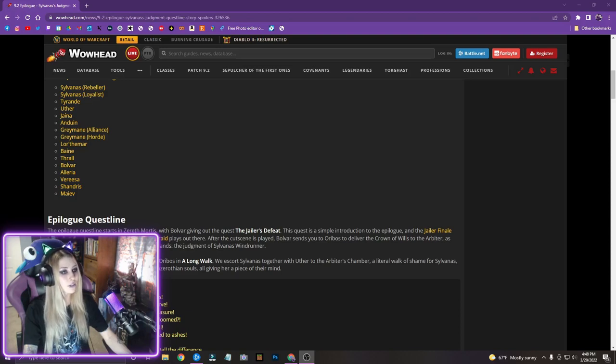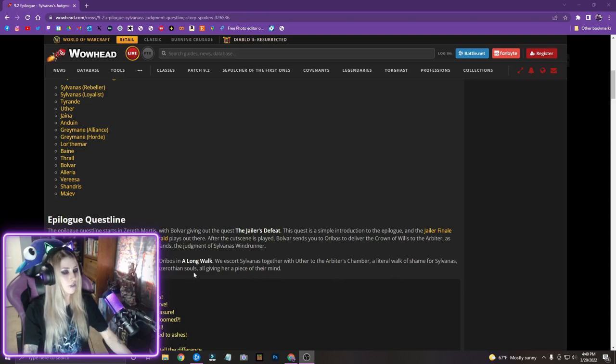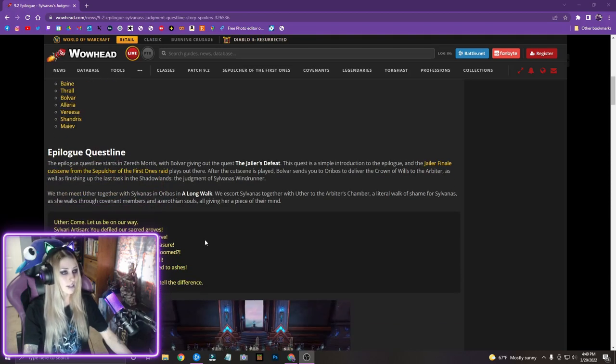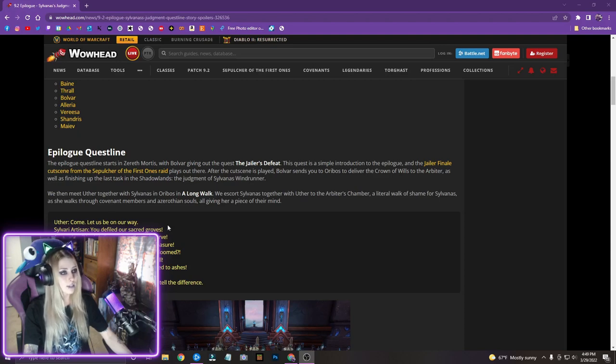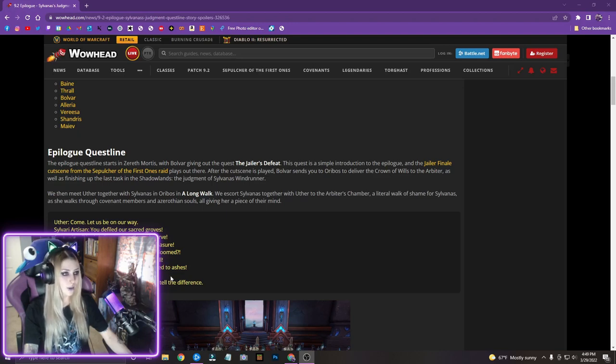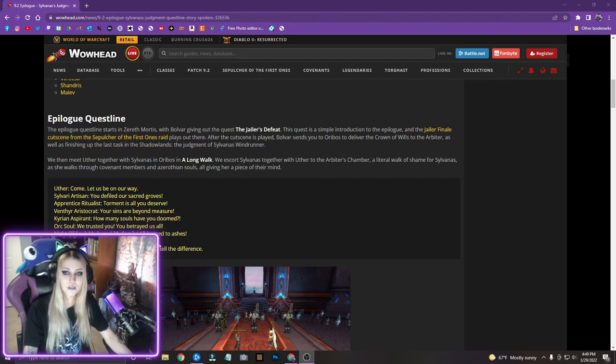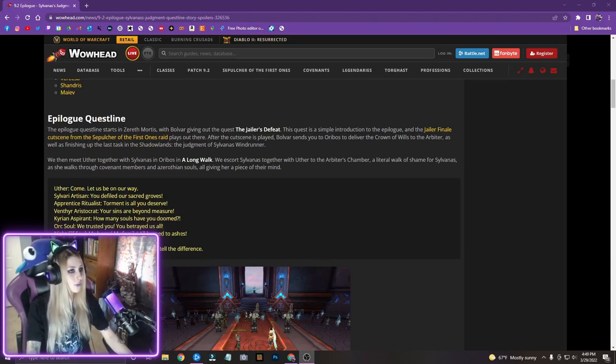We then meet Uther together with Sylvanas and Oribos in a long walk. We escort Sylvanas together with Uther to the Arbiter's Chamber, a literal walk of shame for Sylvanas. As she walks through, covenant members and Azerothian souls all giving her a piece of their mind. Uther, come, let us be on our way. You defiled our sacred groves. Torment is all you deserve. Your sins are beyond measure. How many souls have you doomed? We trusted you. You betrayed us all. My home, my family, all burned to ashes. Is it justice they seek or vengeance? Is it like all Uther ever says? He's always just, vengeance? Over.